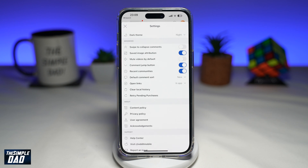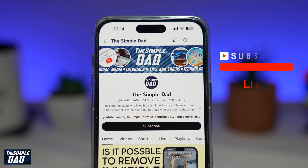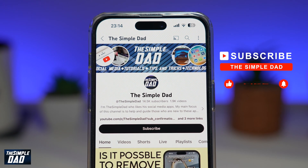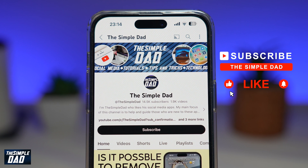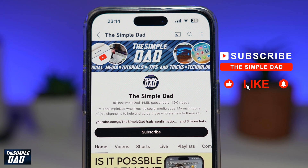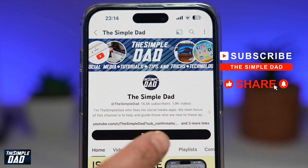So there you go. That is how to unmute video sound on your Reddit app. If you're new on the channel and you want to find out more about your iPhone, your Android phone, or any other social media apps, then don't forget to subscribe to this channel.